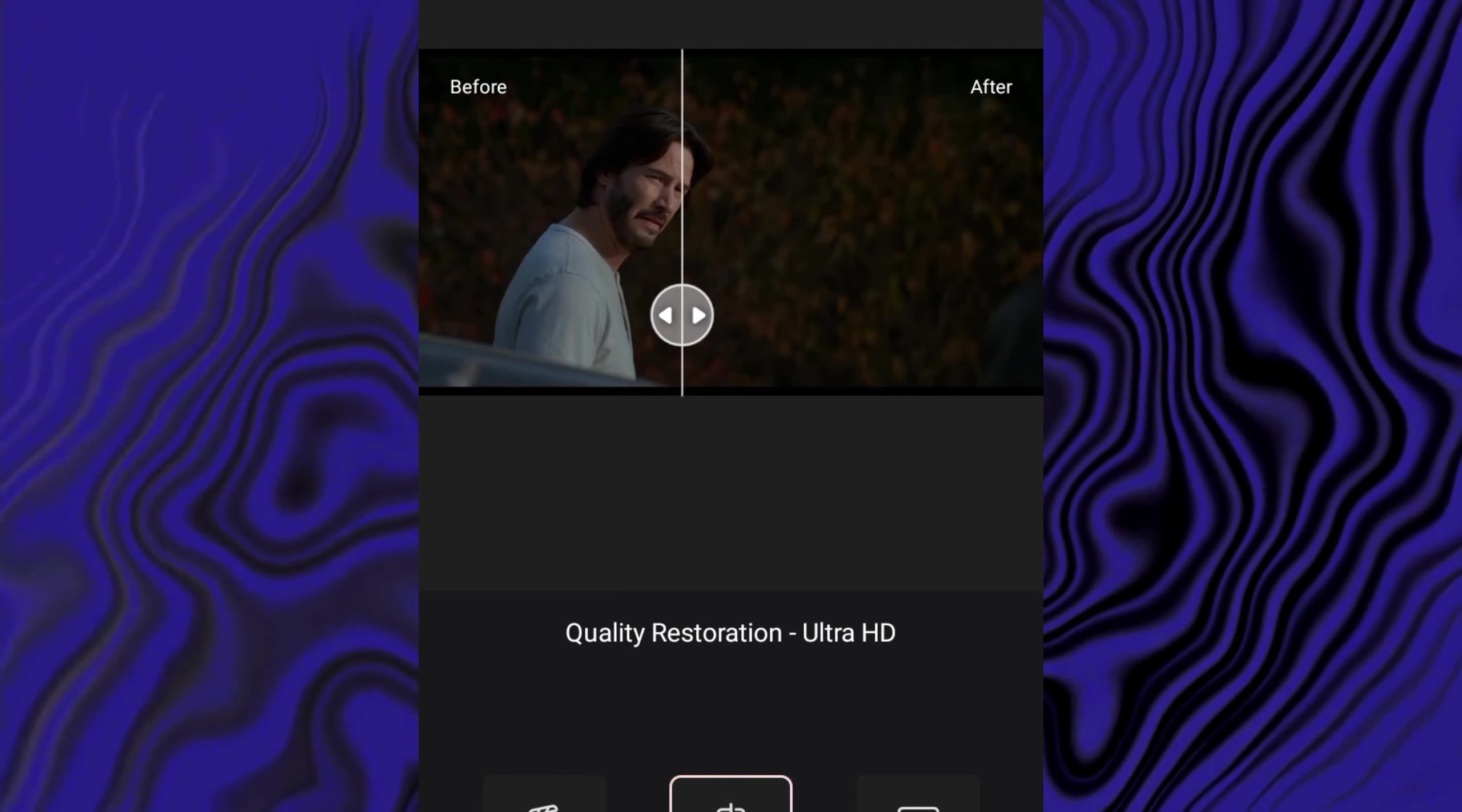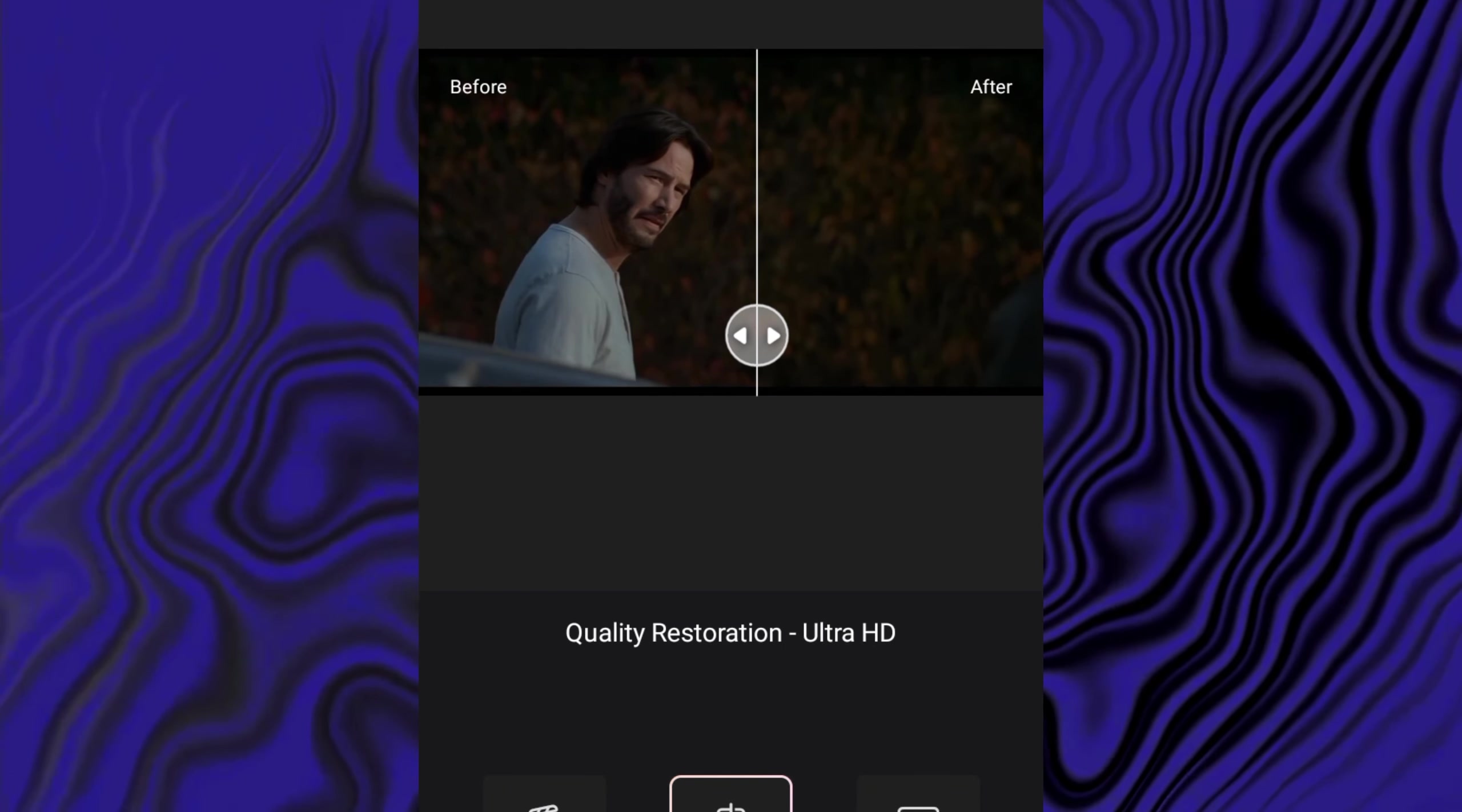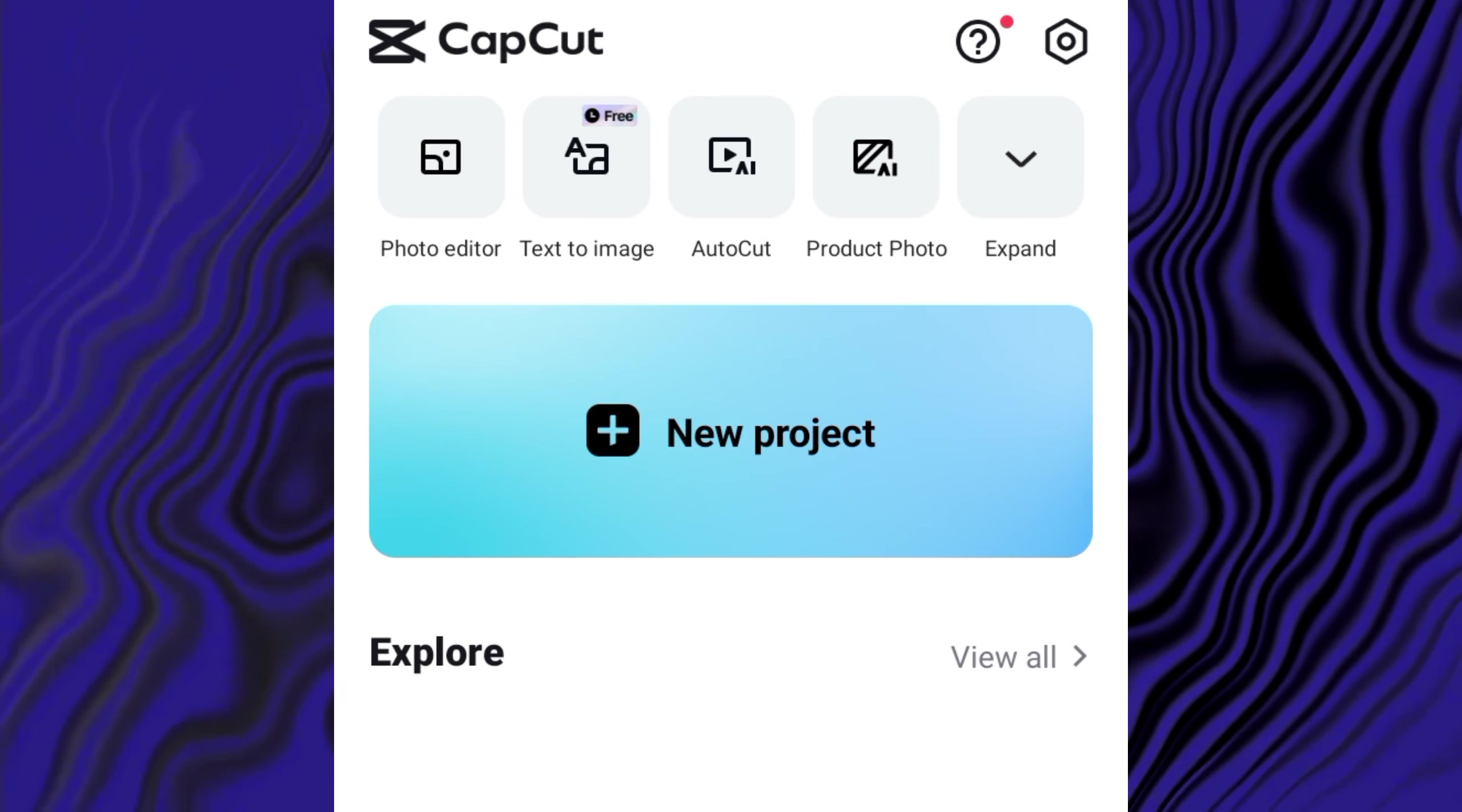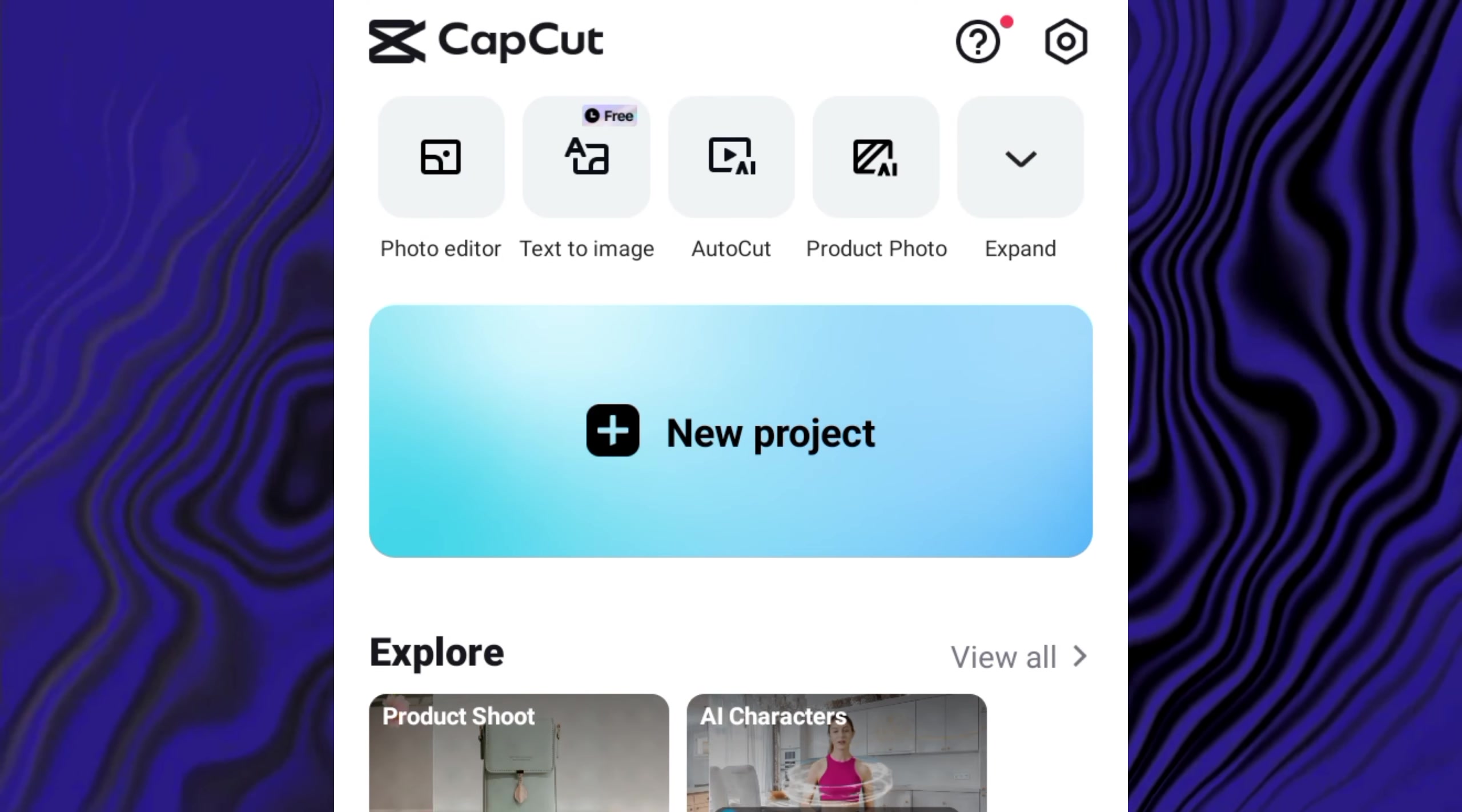You can clearly see difference in the quality of before and after. Click on save to export video. We have only done 10% quality improvement yet.